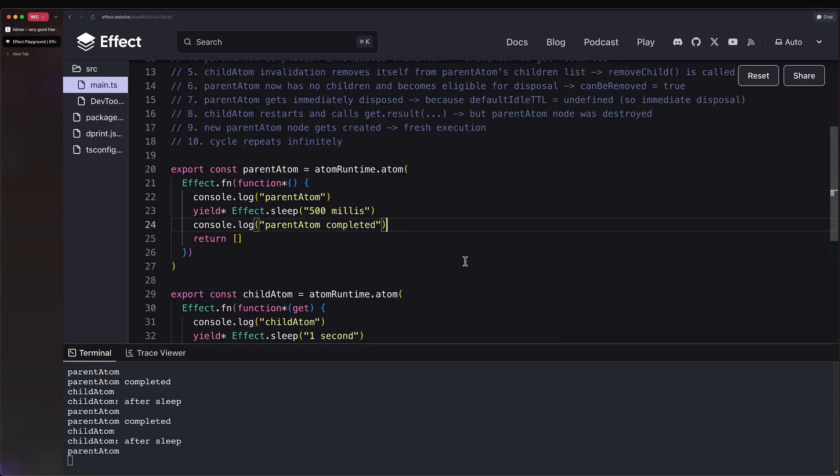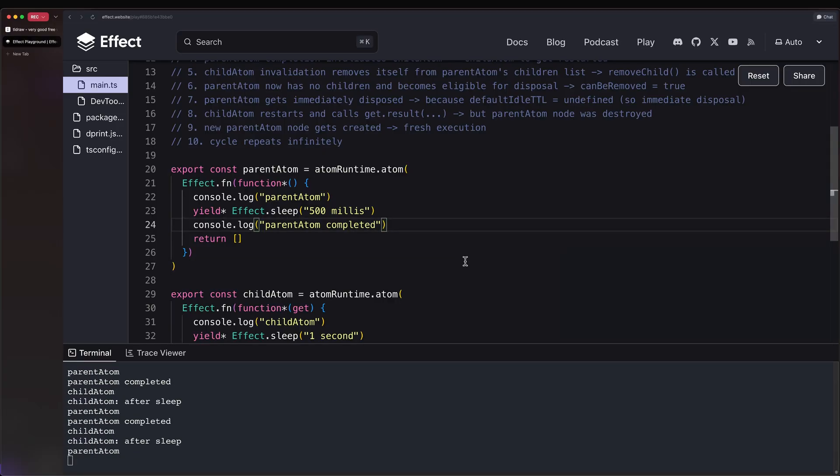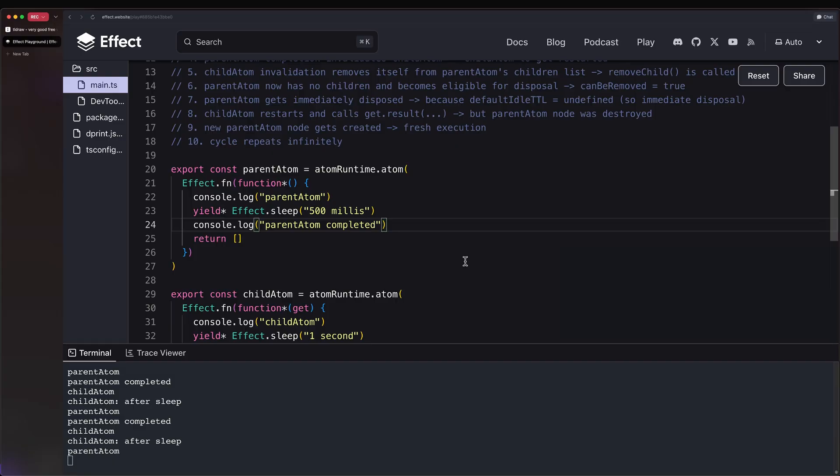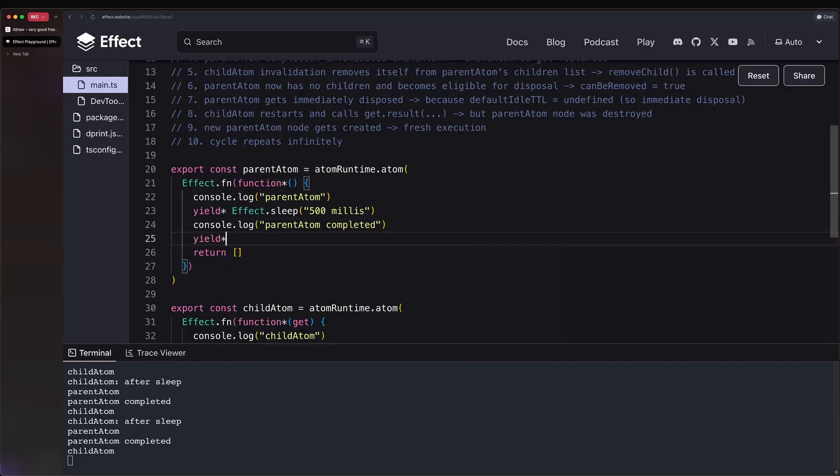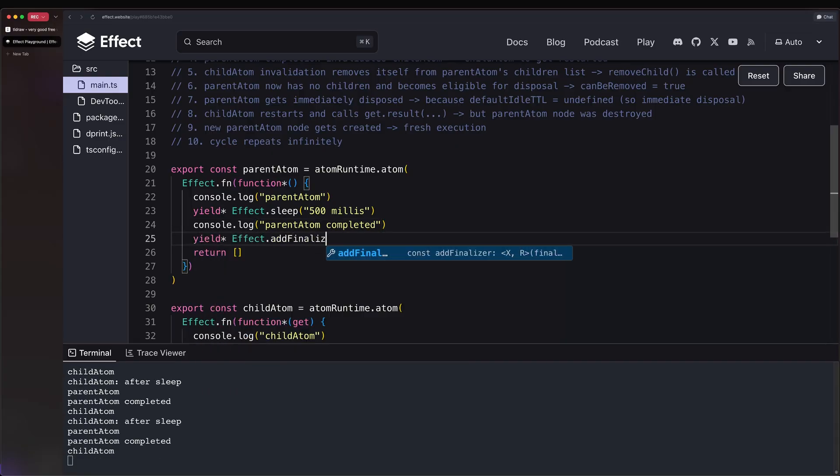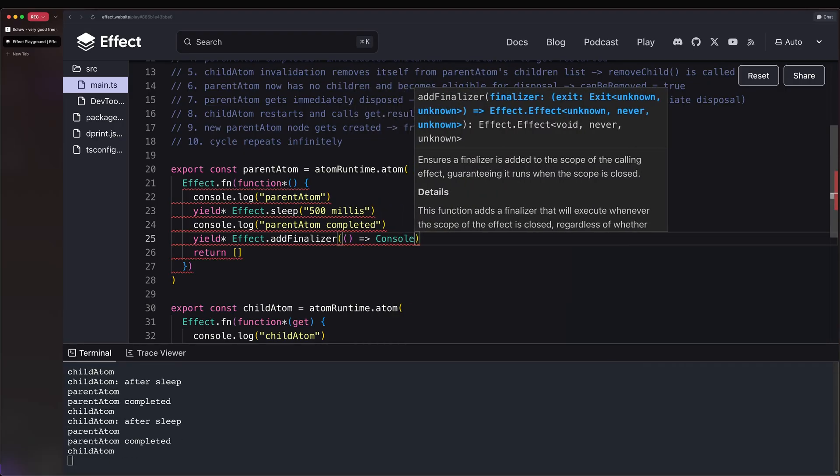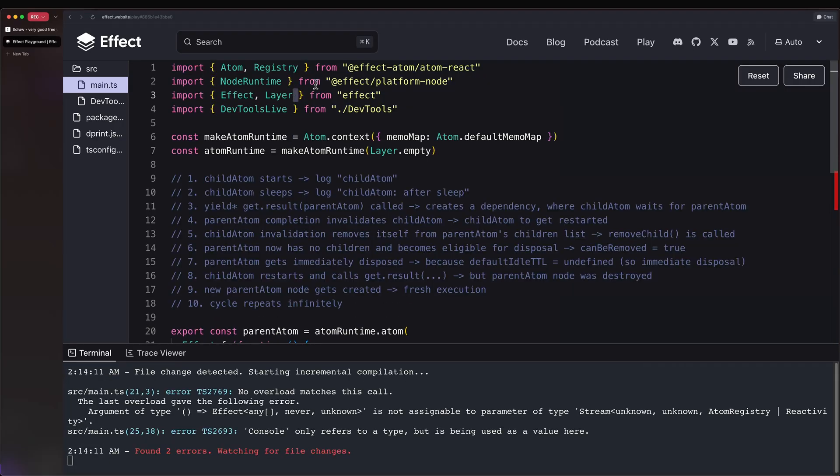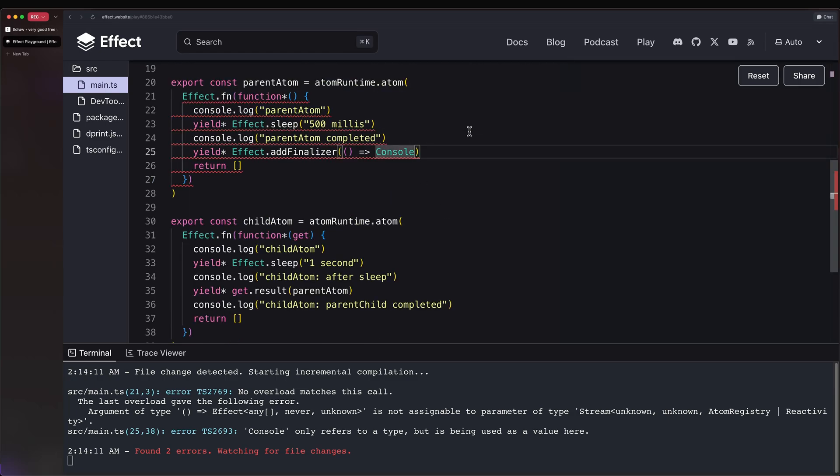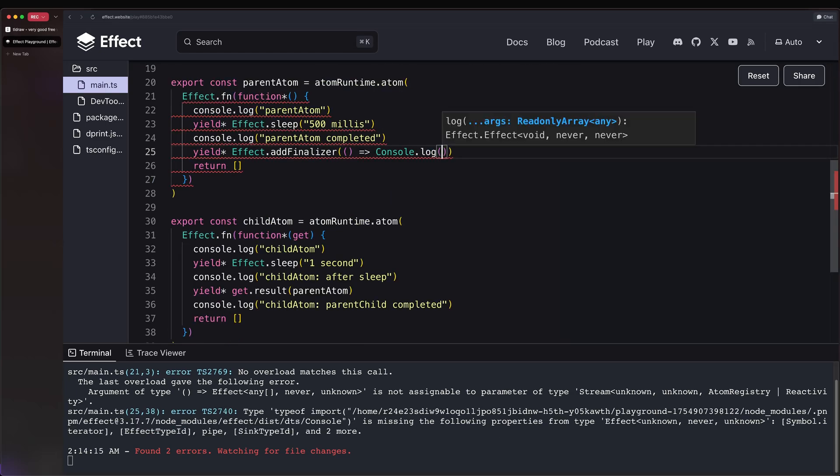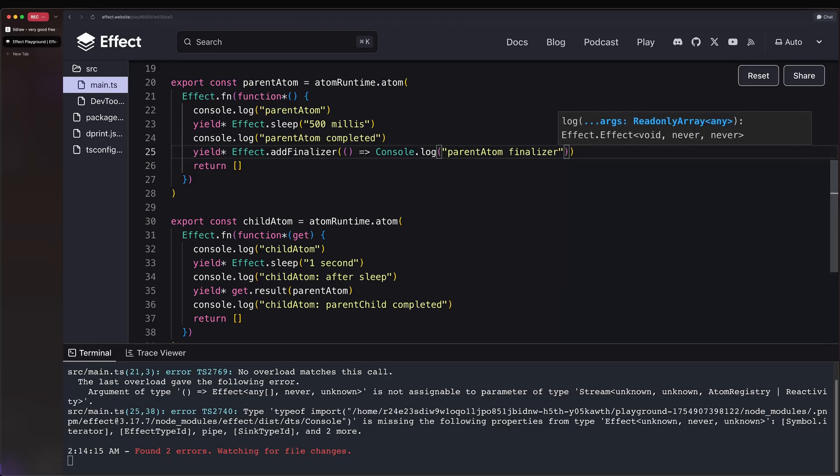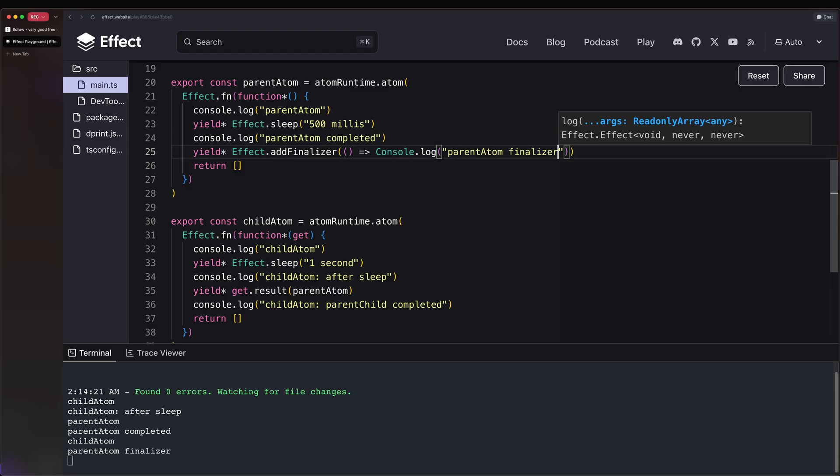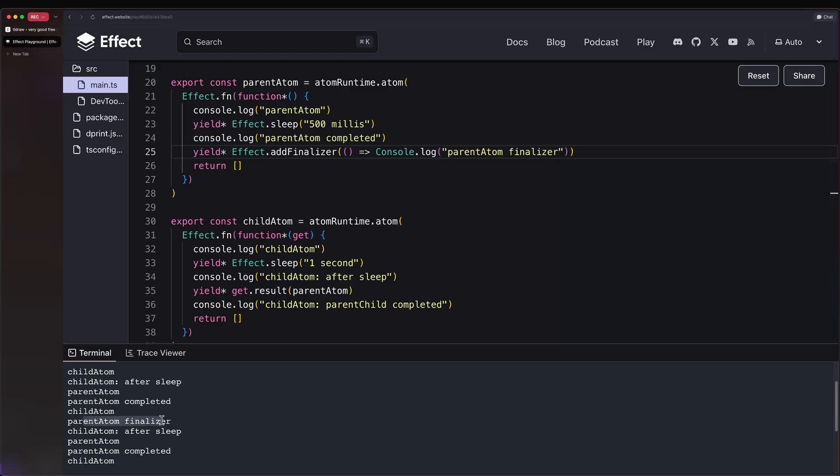Now, the cool thing about this is that you can leverage scopes. So the scope lifetime in this case will be tied to the lifetime of the atom, which means that you can, for example, add a finalizer here saying console.log 'parent atom finalizer'. And if we save this, wait for this to execute again, we know that it is going to get destroyed. And hence we get 'parent atom finalizer'. So this is really, really powerful.